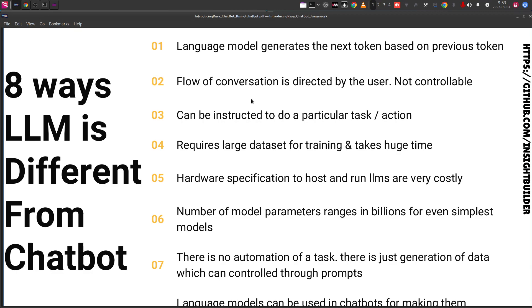Third: the large language model can be trained to do a particular task using instruction training. It can be trained for one task; it cannot be trained to do multiple tasks. People have tried it — there are models that attempt to emulate this kind of multi-step output, but it takes a huge amount of time.